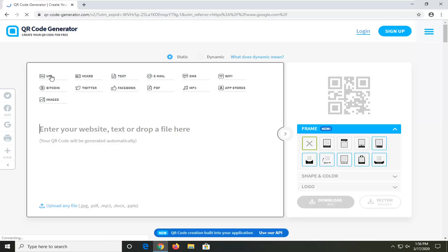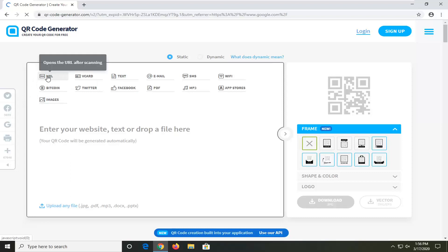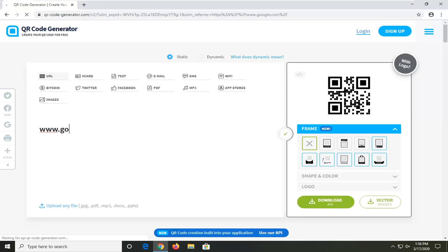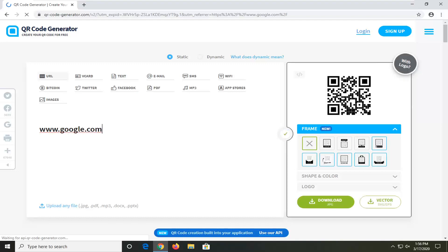Now you're going to select whatever kind of QR code you want to create. I'm going to select URL here and enter www.google.com just as an example. Now you have it as a JPEG file, so if you were to scan this you would come up with the website google.com.